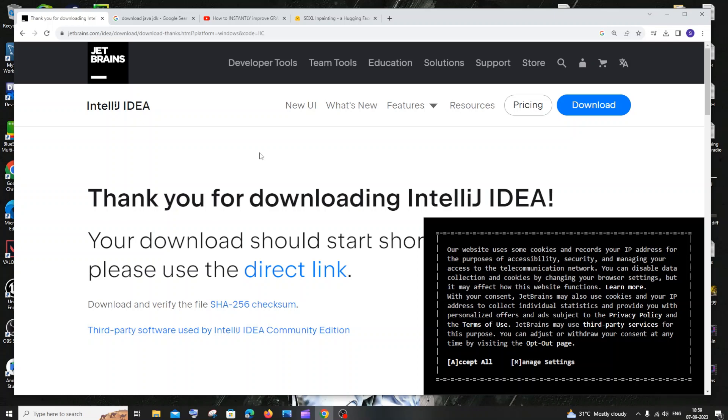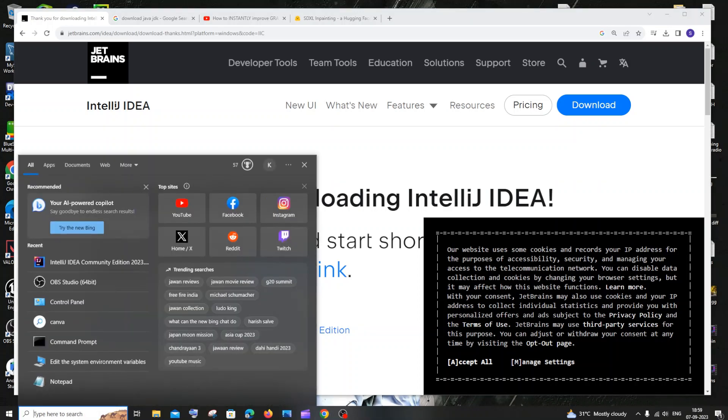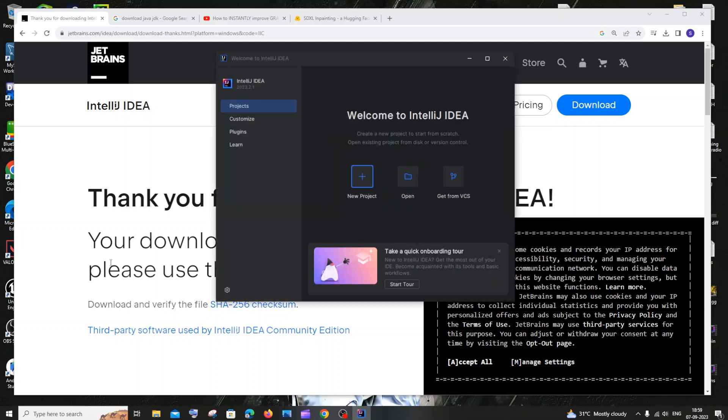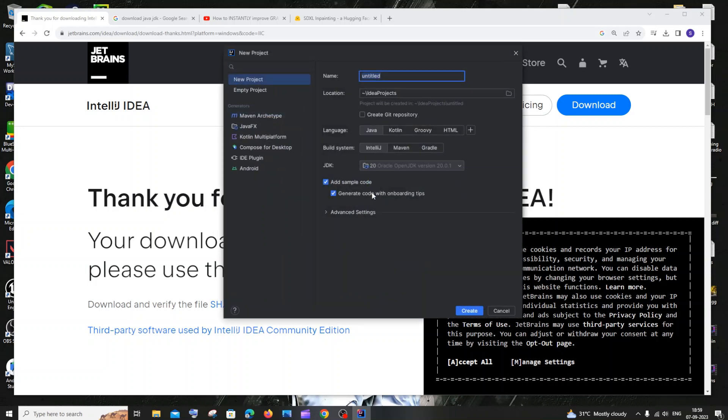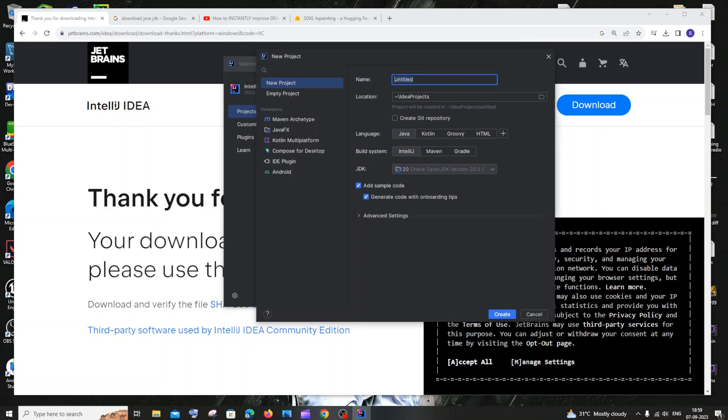So now we are done installing Java. Let's again go and open IntelliJ IDEA and now let's see how to set it up and run a Java program. Just click on new project. And it has automatically detected Java JDK present in our system. That's the cool thing about IntelliJ, it automatically detects the things.